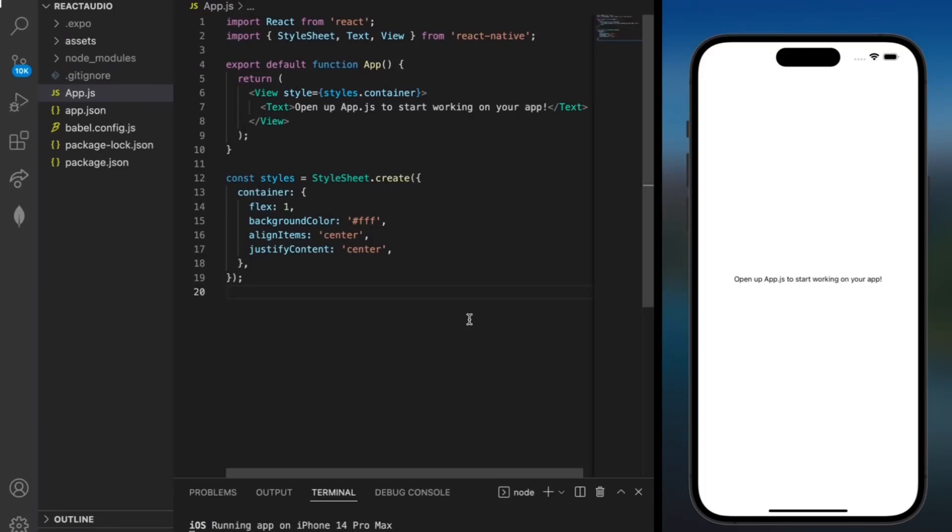Hey there and welcome back to coding with Soham Jain. In today's tutorial we'll be building an Expo React Native app for recording and playing back audio.